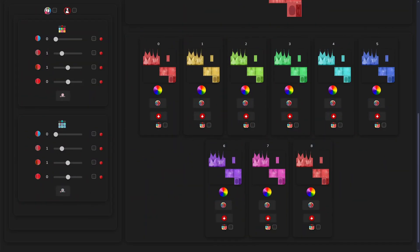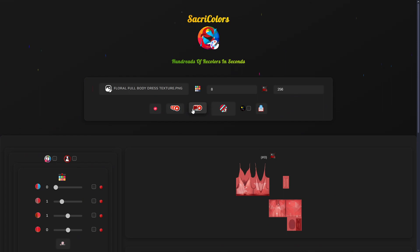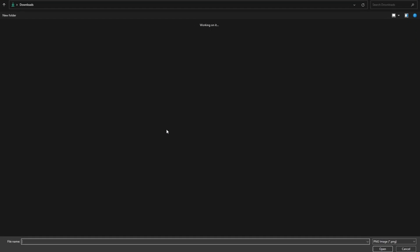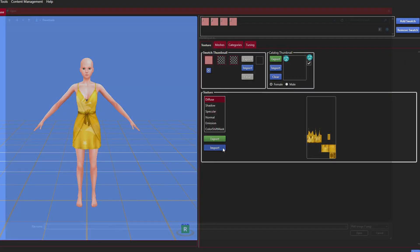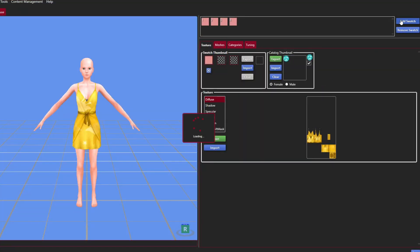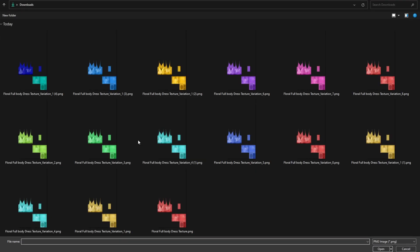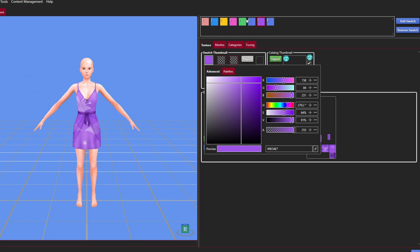Once done, you can download your favorite colors or save them all at once. Then, easily import them into your favorite CC creation program like the amazing Sims 4 Studio that we all love.